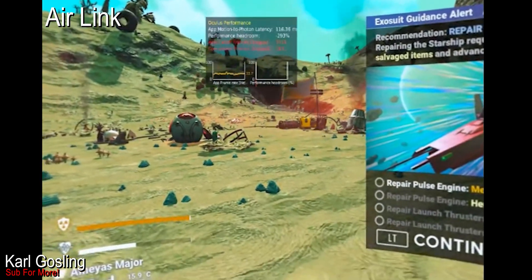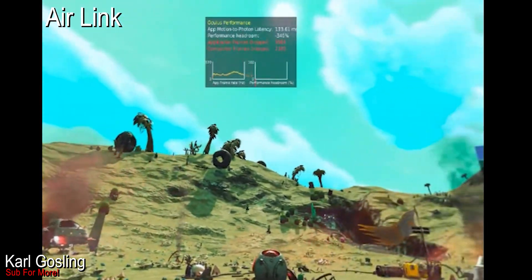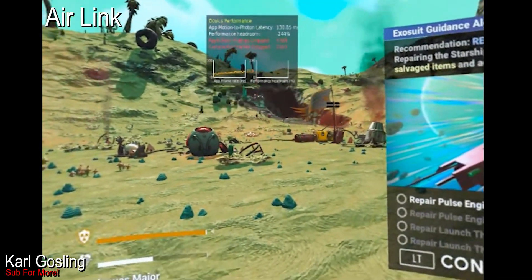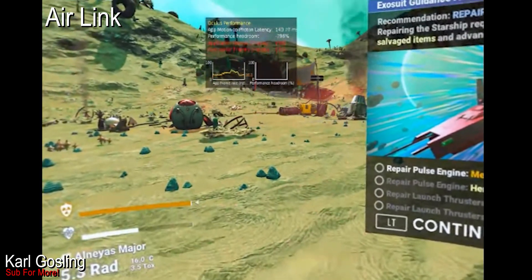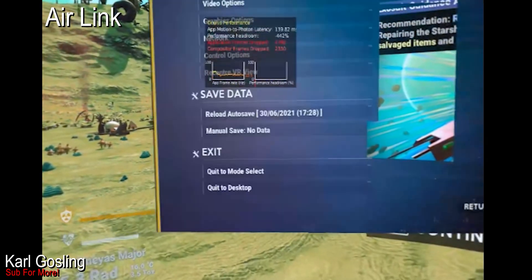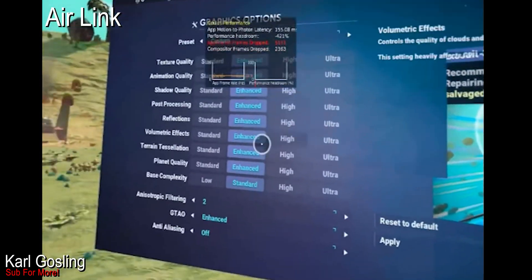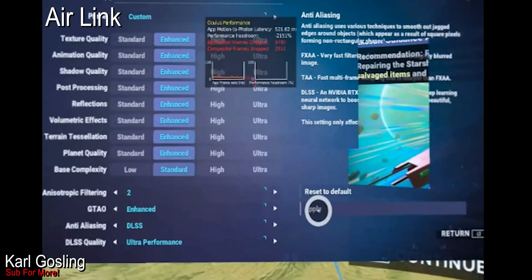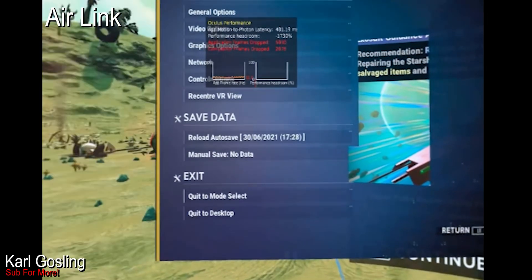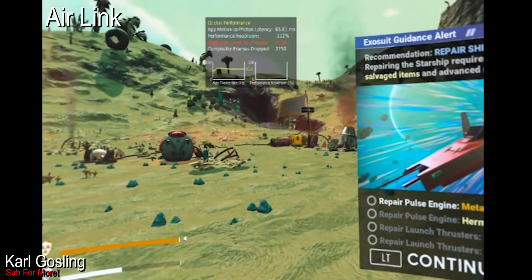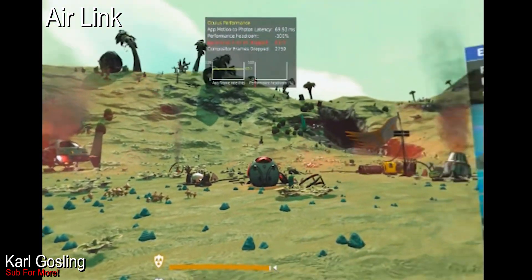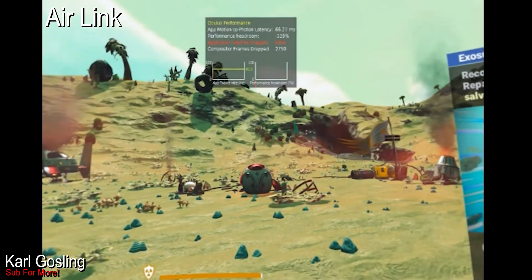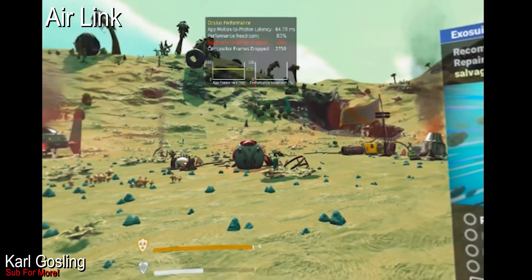Now flicking over to Air Link with DLSS off — really struggling to maintain even a solid frame rate, hovering around 30 fps, the same as wired Link. When we enable DLSS and go straight to ultra performance, the frame rate tanks again just like with wired Link, but it's a much more jerky experience. Once it creeps back up, we're hovering around 60 fps — about three to five fps lower than wired Link, but not really much to speak of.